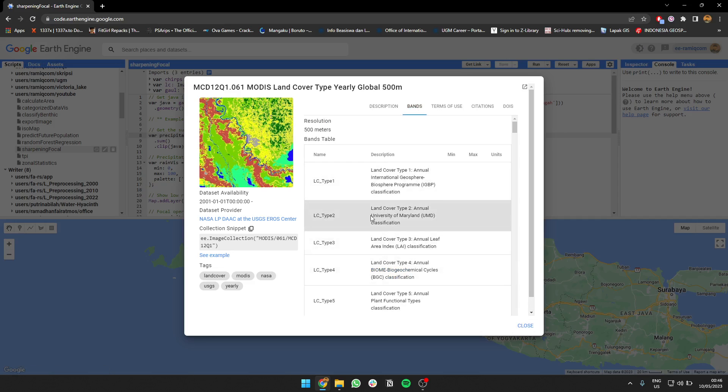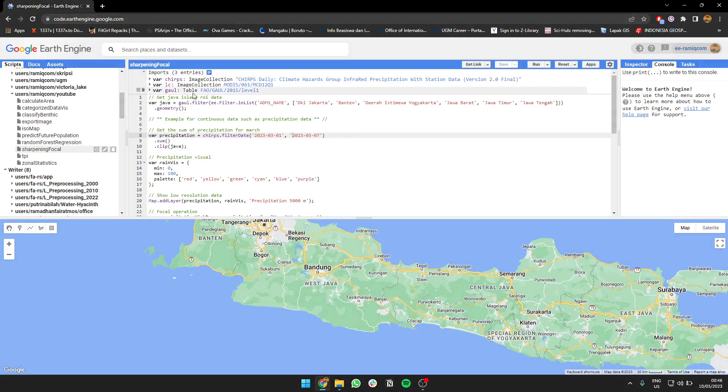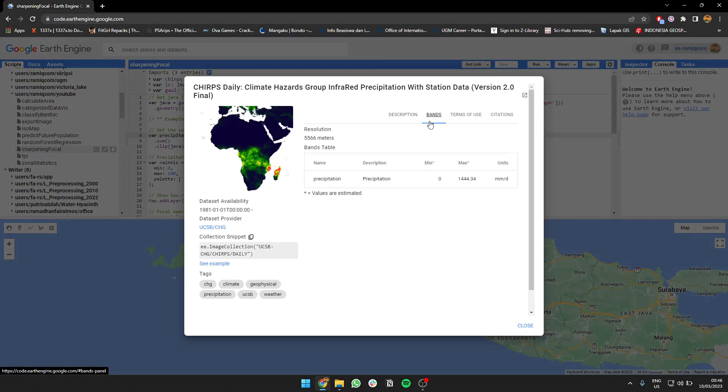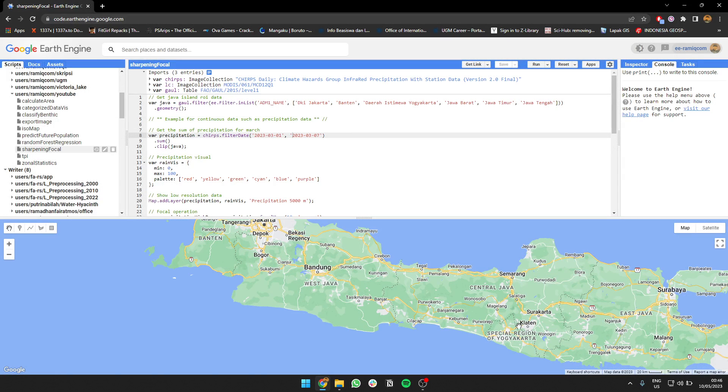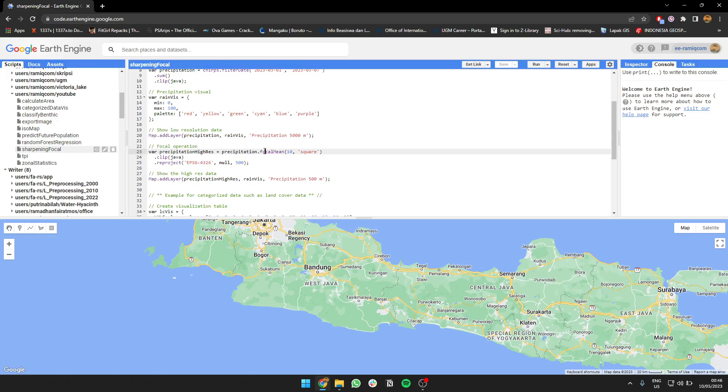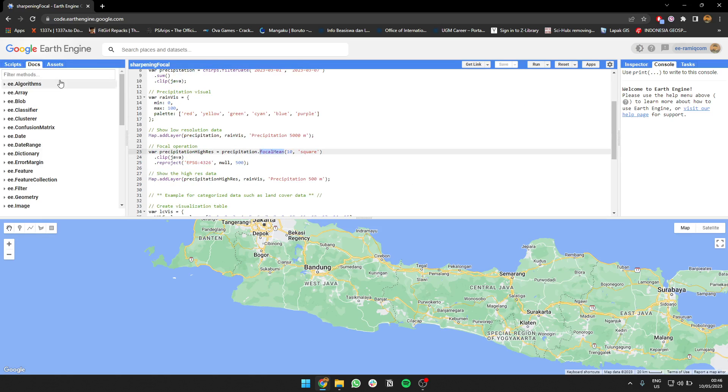CHIRPS is going to be 5,000 meter resolution, so this one is quite low. What we're going to do is increase the resolution by using focal. By focal, I mean a moving window, which we sometimes call a window for mean reduced neighborhood.